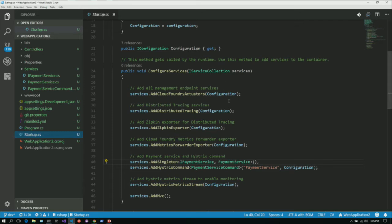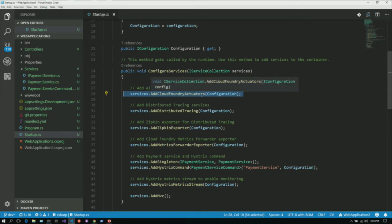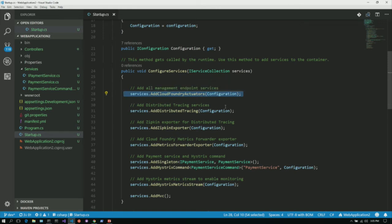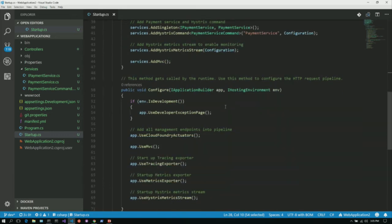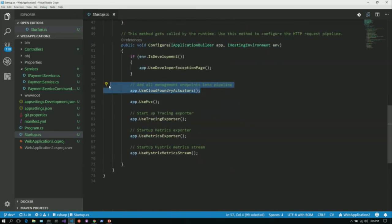Over in your startup class, you need to add the CloudFoundry actuators. This will add all of those endpoints — info, logging, heap dump if relevant — just with this one single command, added as services within the container. Then you have to add those REST endpoints into the pipeline as part of middleware. With that one additional call, all of those REST endpoints have been enabled and made available within your application. That's all you need to do.